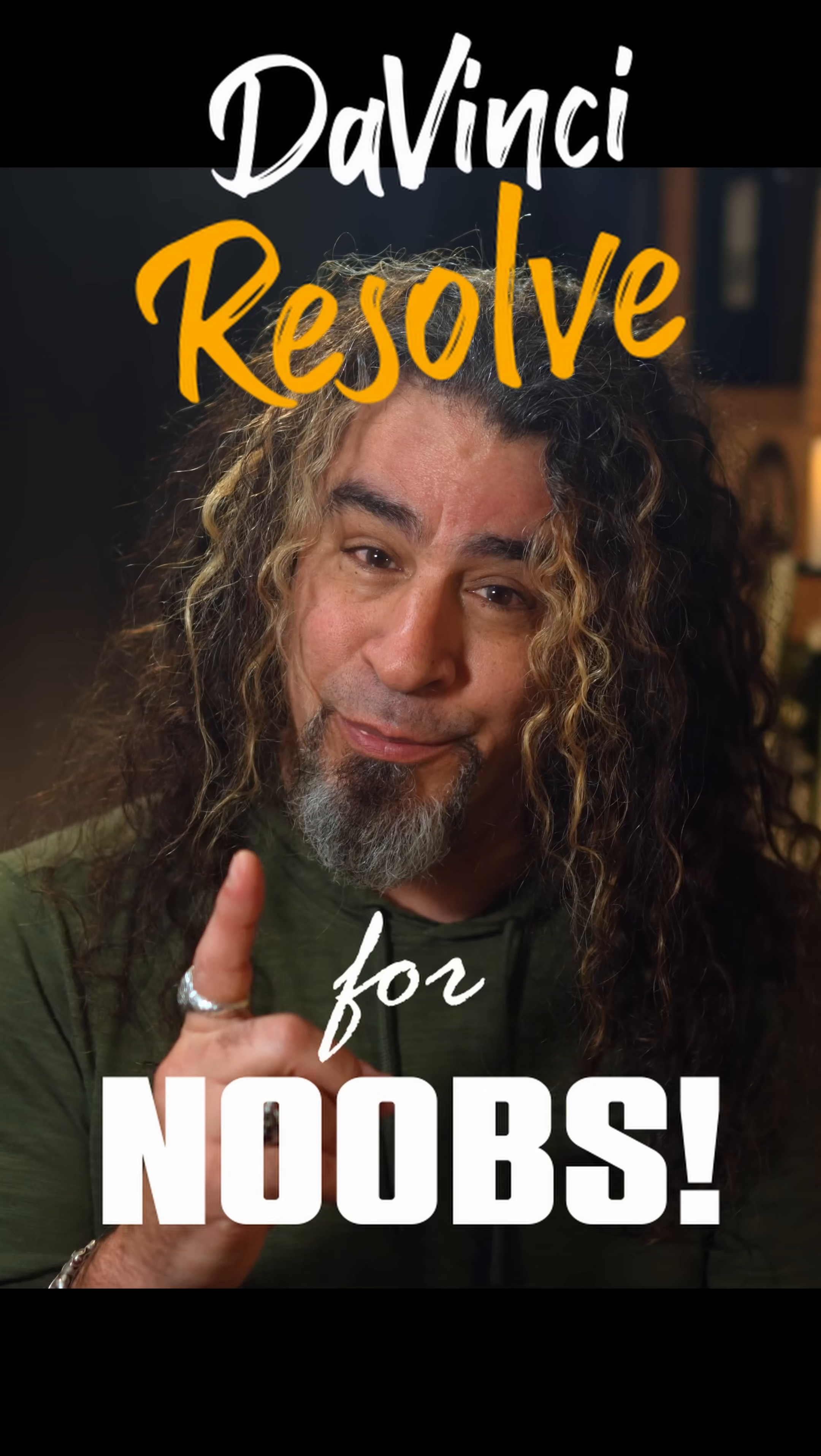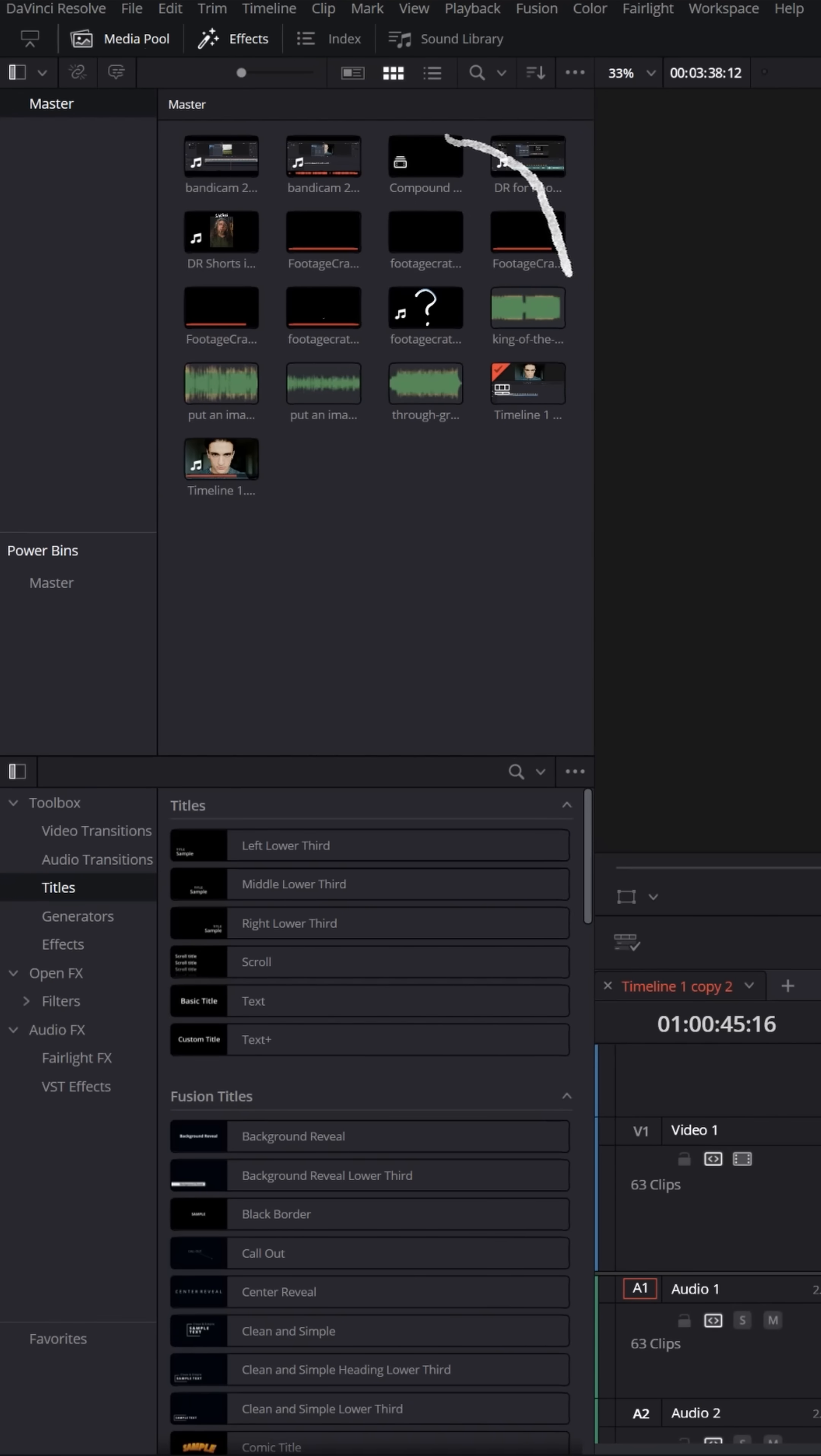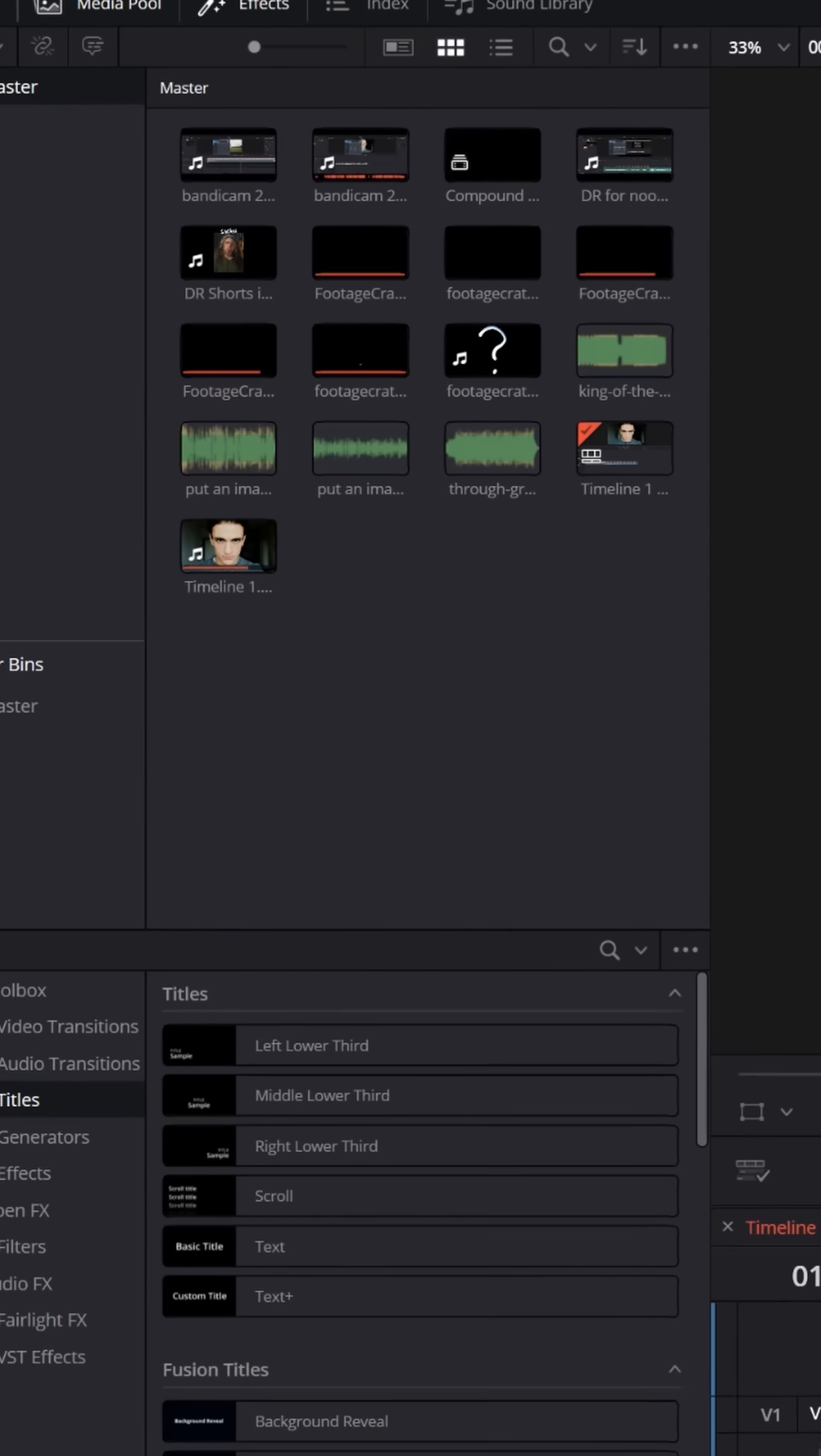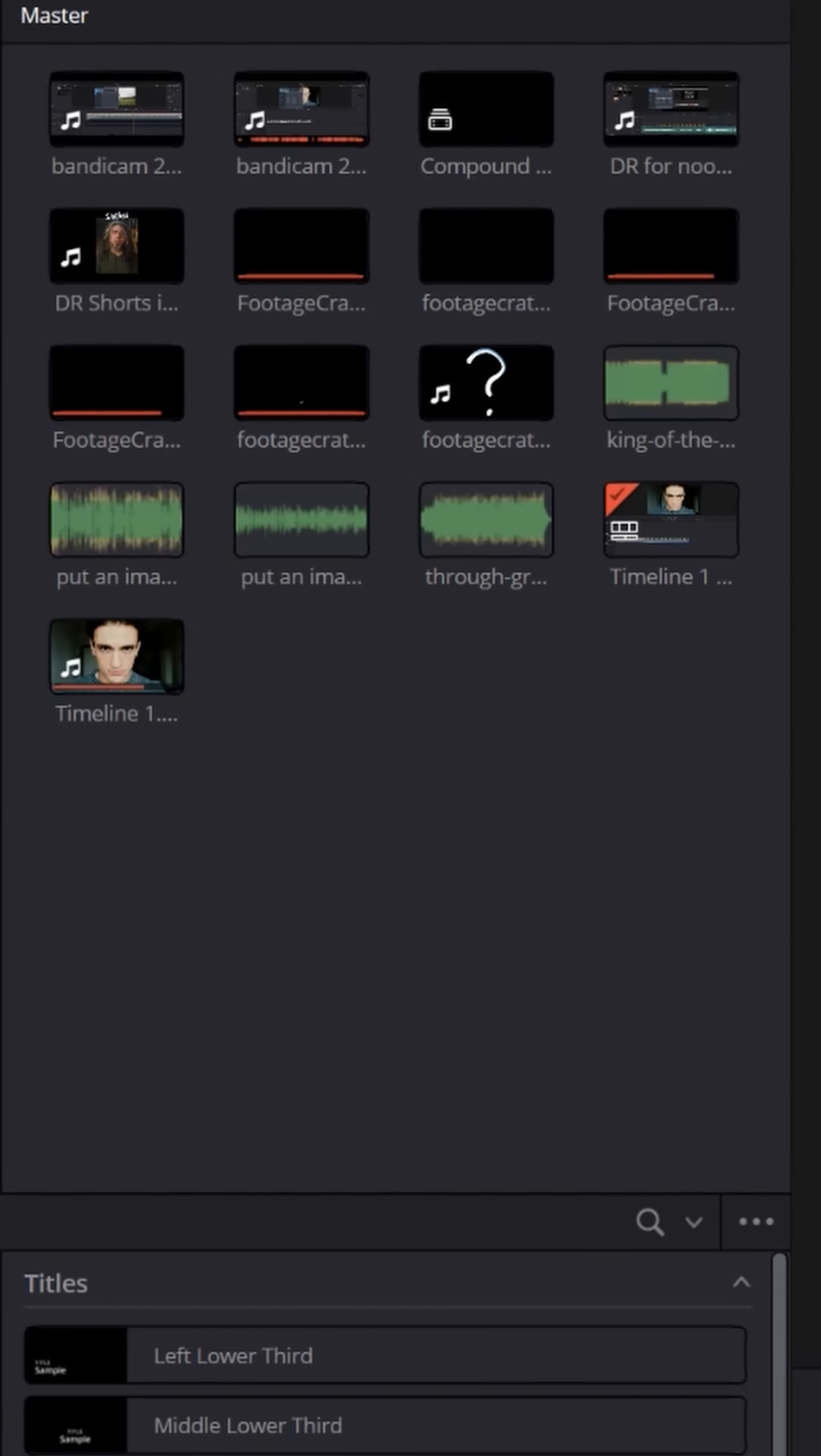DaVinci Resolve for noobs. A lot of people have asked me, hey Daniel, why is it that when I bring a bunch of content into my media pool from a folder on my computer, they all seem to be in a different order than they were in the folder that I brought them in from?